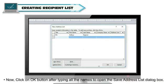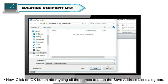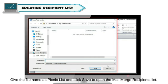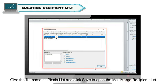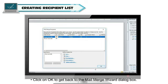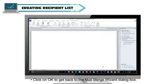Now, click on OK button after typing all the names to open the Save Address List dialog box. Give the file name as Picnic List and click Save to open the Mail Merge recipients list. Click on OK to get back to the Mail Merge wizard dialog box.